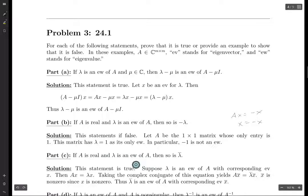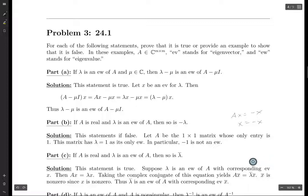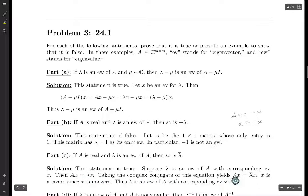For part C: if A is real and lambda is an eigenvalue of A, then so is the complex conjugate of lambda. This is actually true. You choose an eigenvector X, and then take the equation AX equals lambda X. You just take the complex conjugate of this entire equation, and you get the conjugate of AX equals the conjugate of lambda times the conjugate of X.